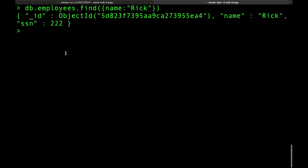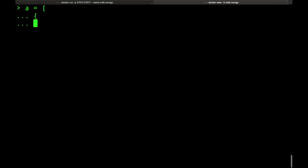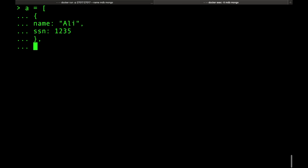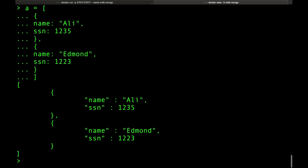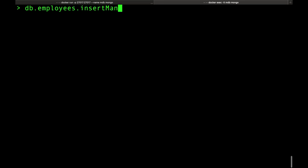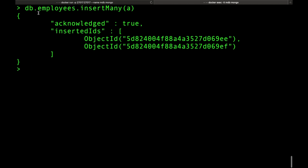You can also build a JavaScript array variable in Mongo shell, add multiple employee objects with names like 'Ali' and 'Edmond' each with SSN and other fields, and then call 'db.employees.insertMany(a)' — passing the array variable directly. That inserts all of them at once. That's essentially how you write to the database.